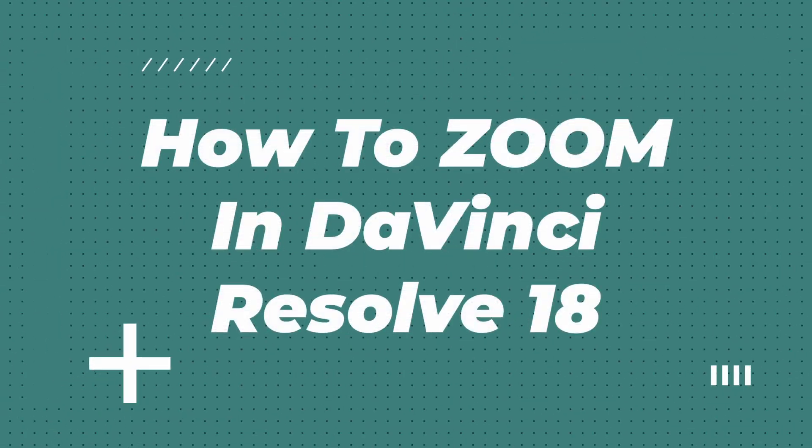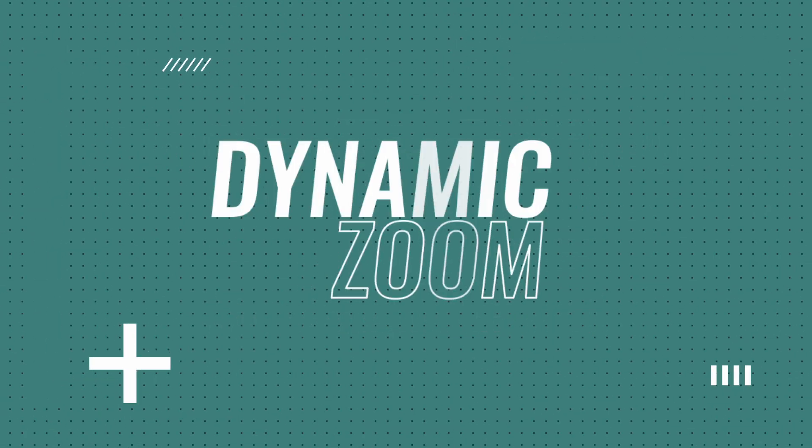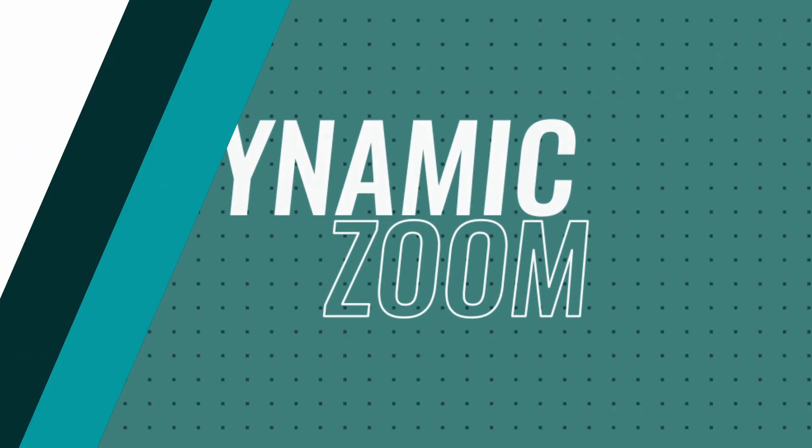In this video, I'll quickly show you how to zoom in and out in DaVinci Resolve 18 using Dynamic Zoom.